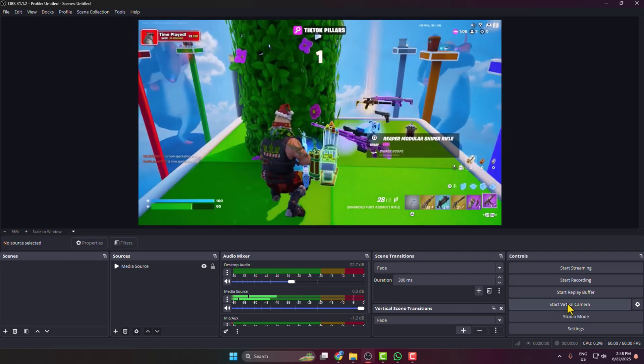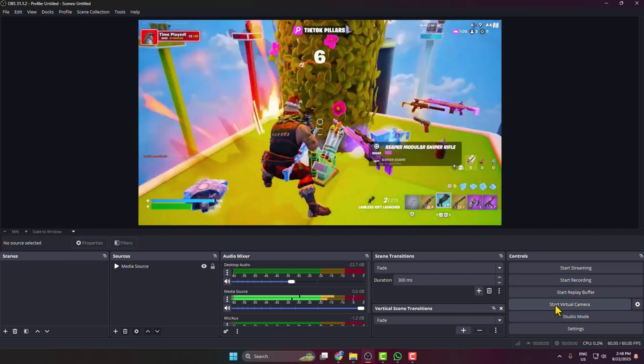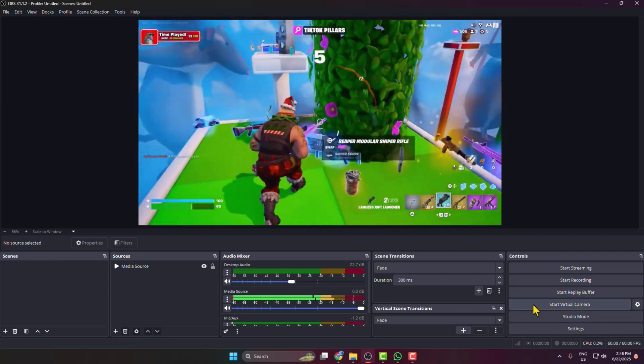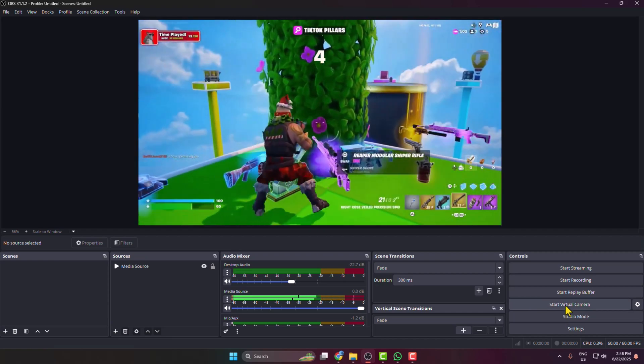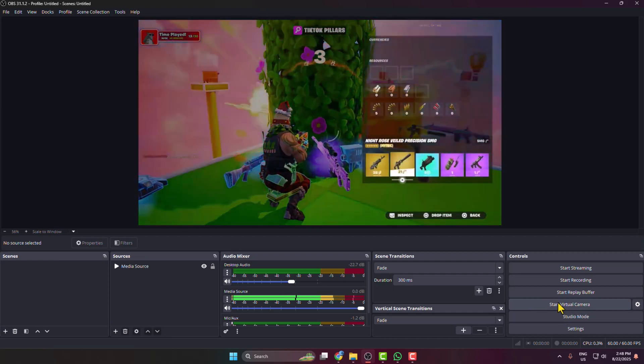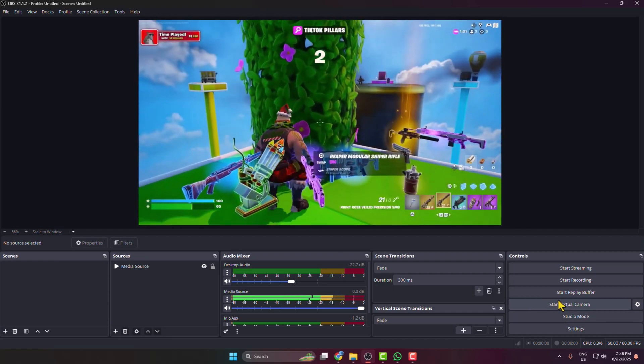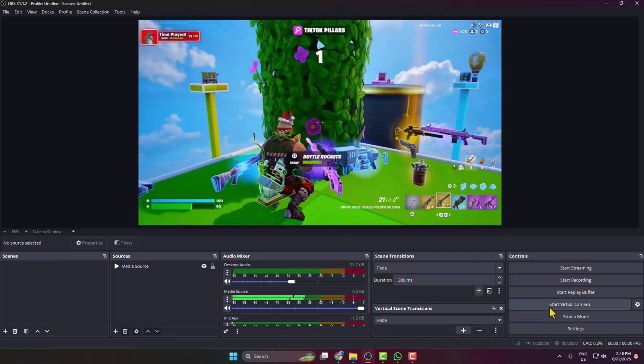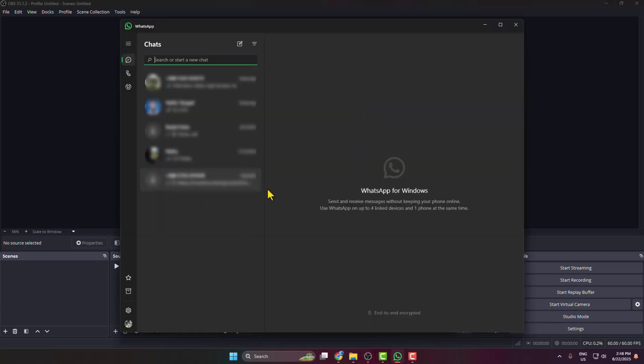Once the plugin is activated, you don't need to turn on virtual camera that comes from OBS. Just go ahead and open the WhatsApp app on your PC.